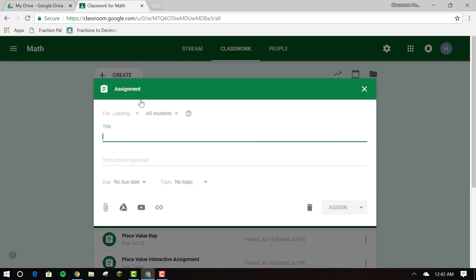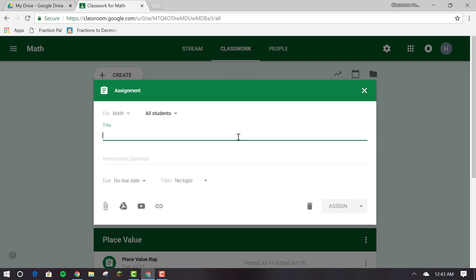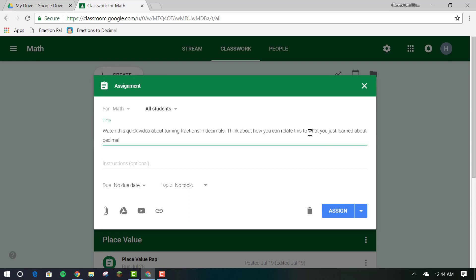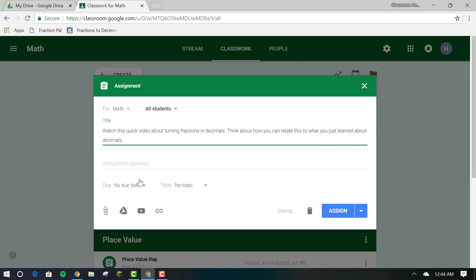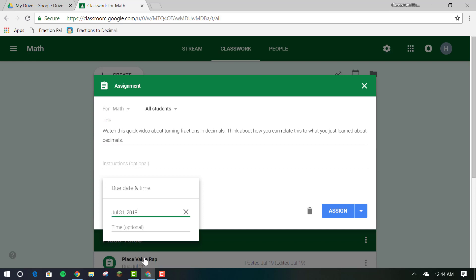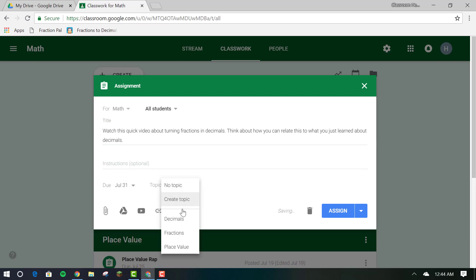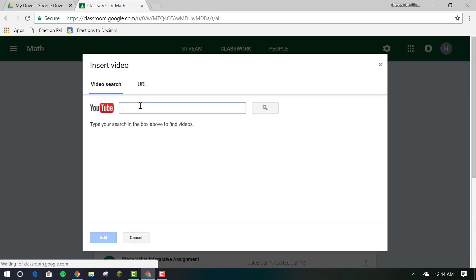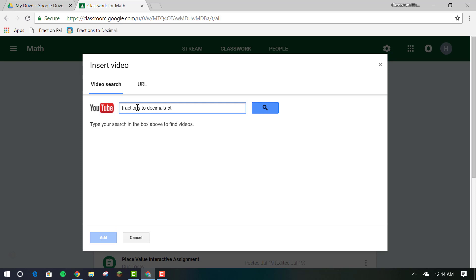If you want to create an assignment that has a YouTube video, simply click on create assignment and then click on the YouTube icon. You can simply search in there or you can paste a URL in and then select the assignment.